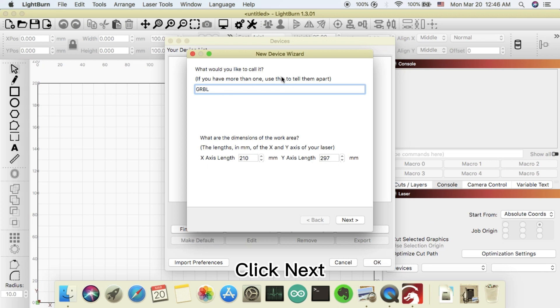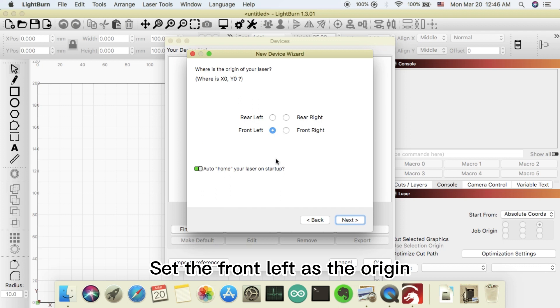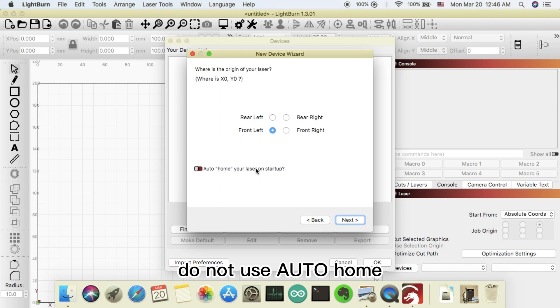Click next. Set the front left as the origin. Do not use auto home.